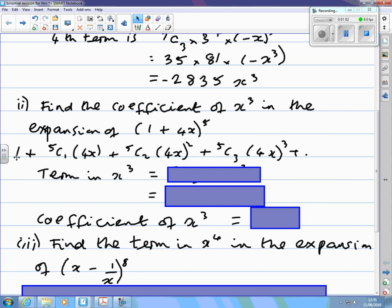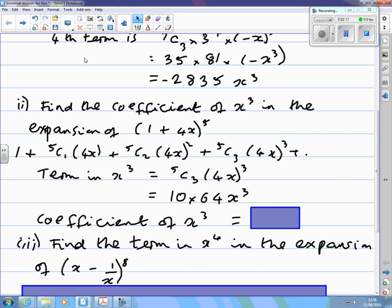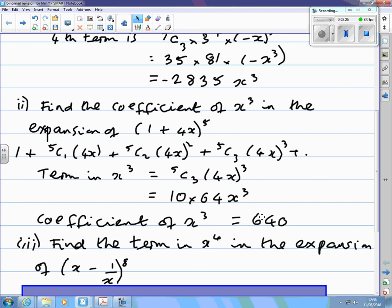The powers of 4x go from power 0 to power 1, 2, 3. The powers of 1 are all 1, so you don't need to write those down. The binomial coefficients are 5c1, 5c2, 5c3. The term we want is the one in x cubed. Sort out the powers before you multiply by the binomial coefficient. If asked for the term in x cubed, it would be 640x cubed. The coefficient of x cubed is 640, while 10 is the binomial coefficient.